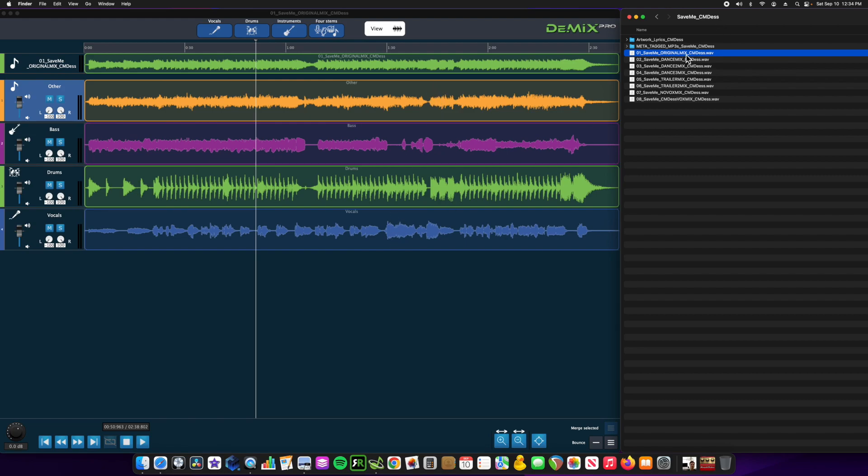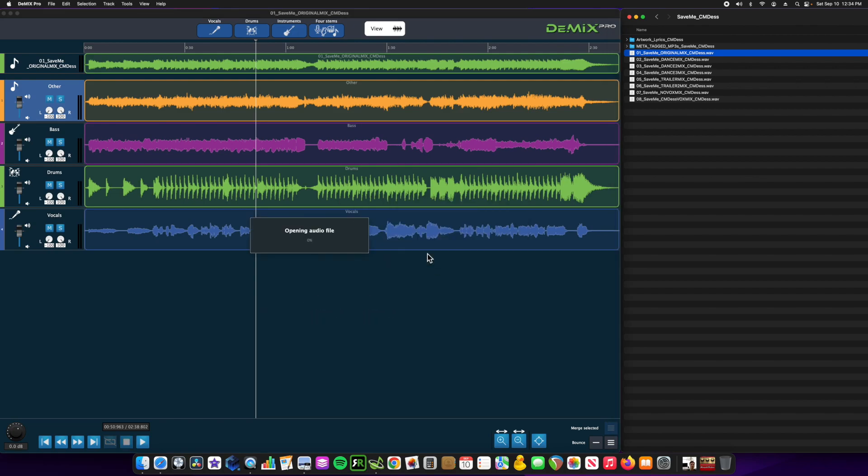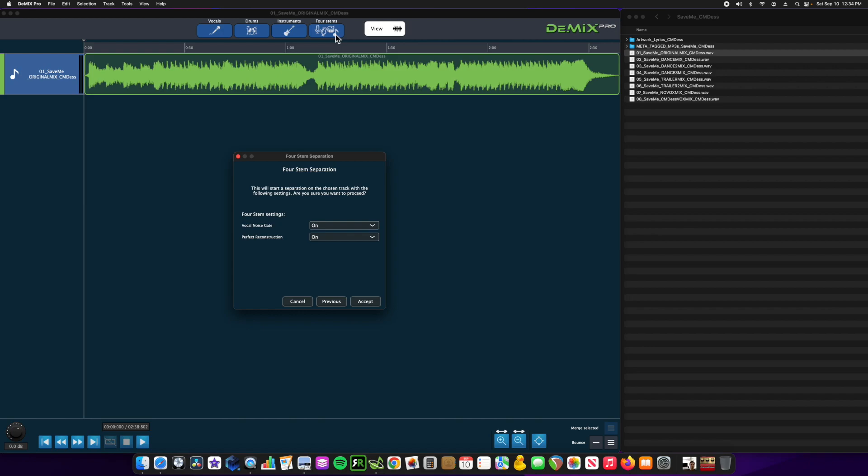So you would drop it into a program like dmix. It's going to open the file. Then you're going to choose what stems you want to extract from that file or separate. We're going to go with four stems.